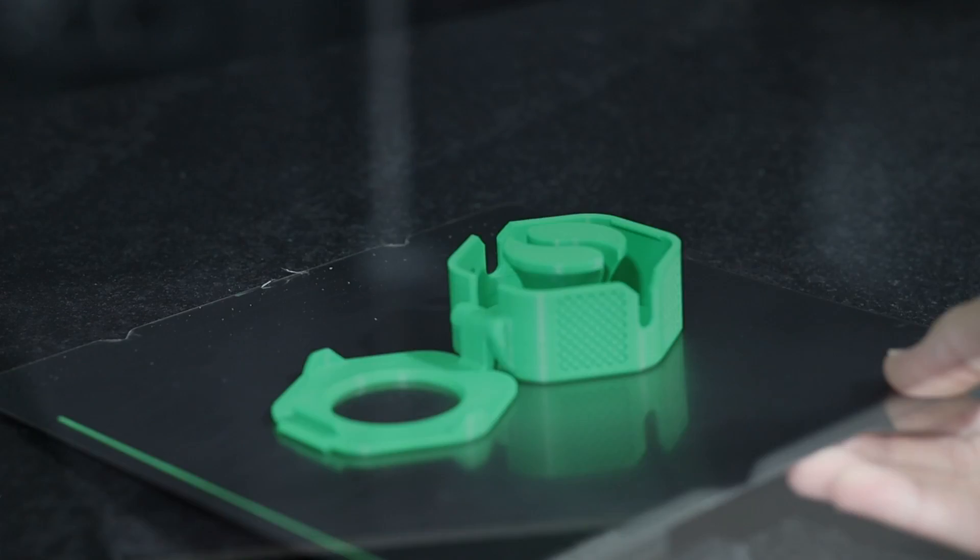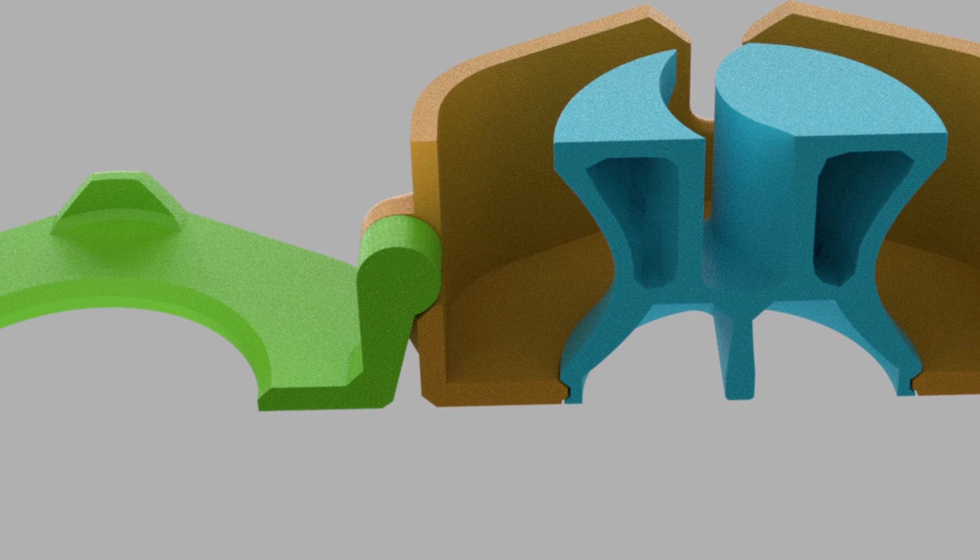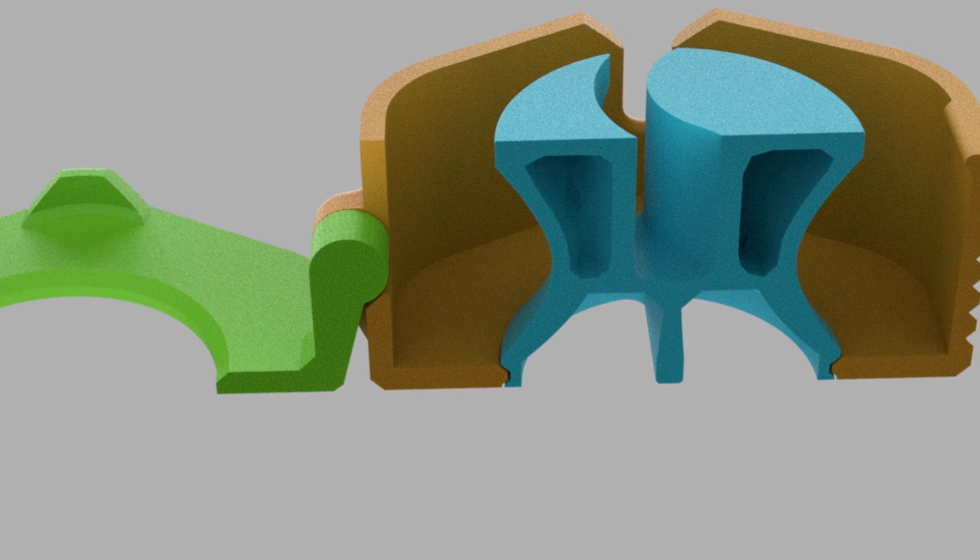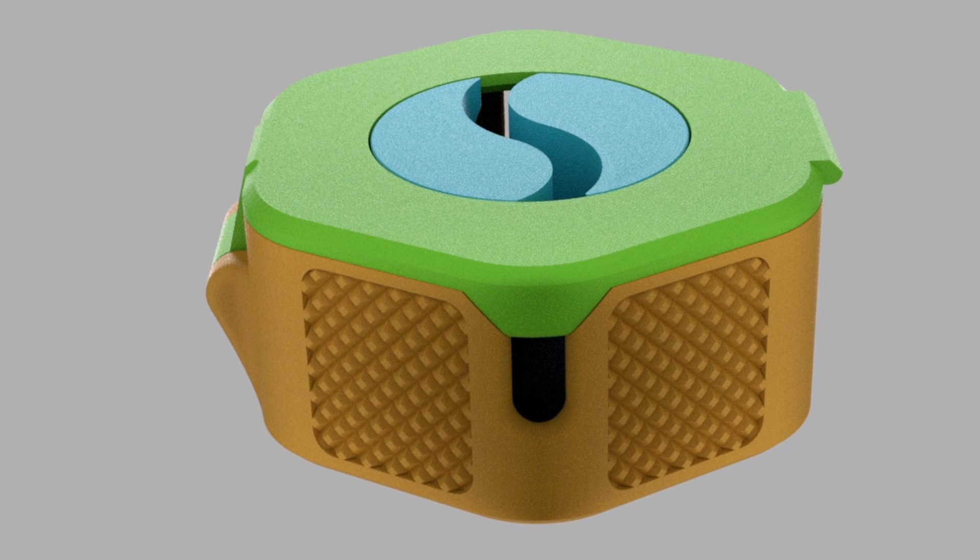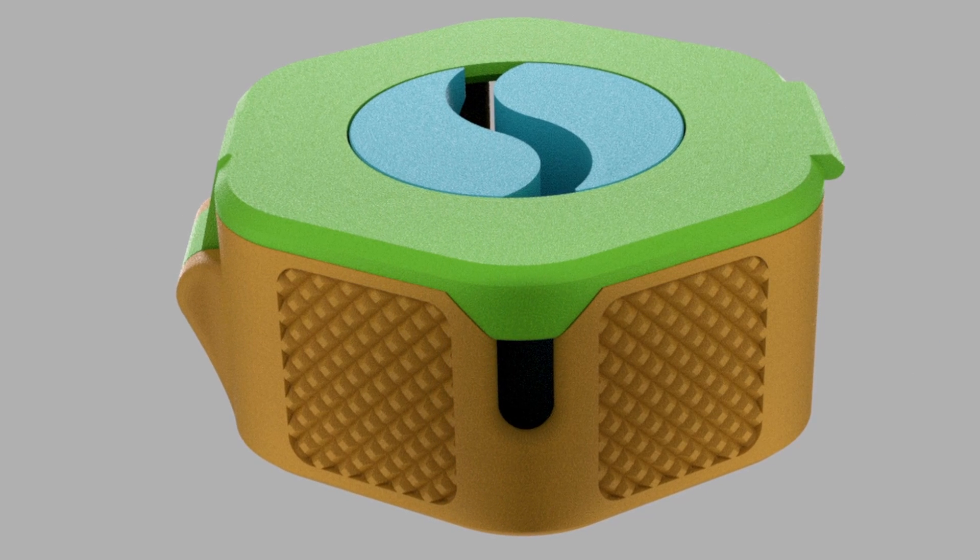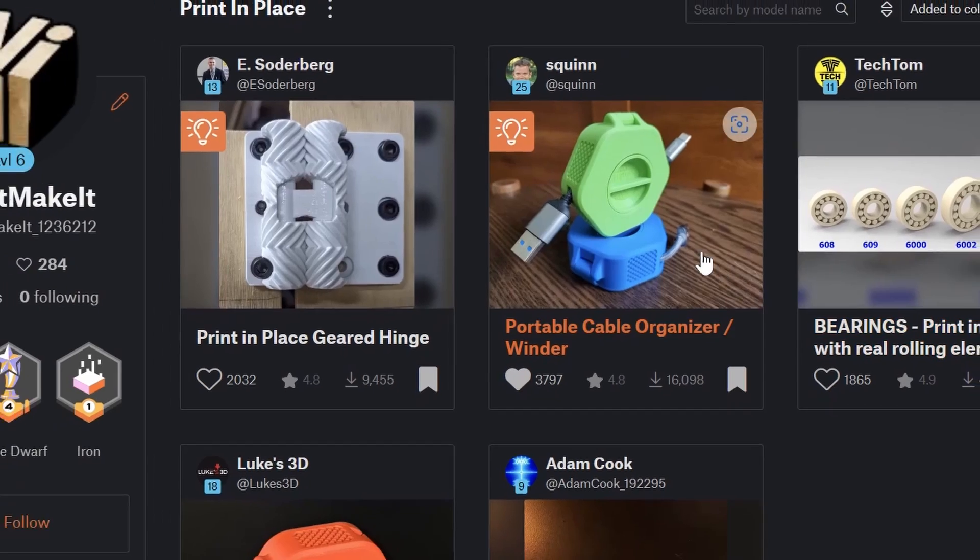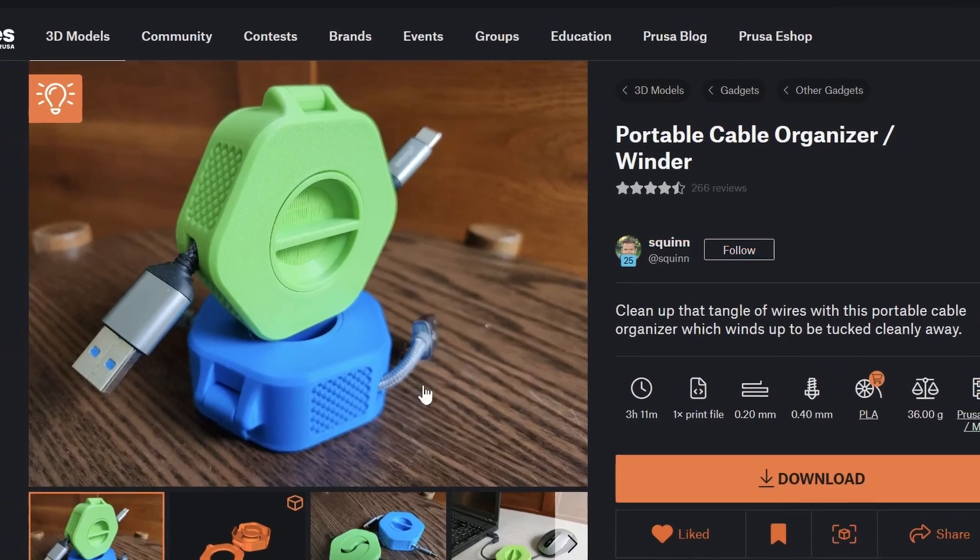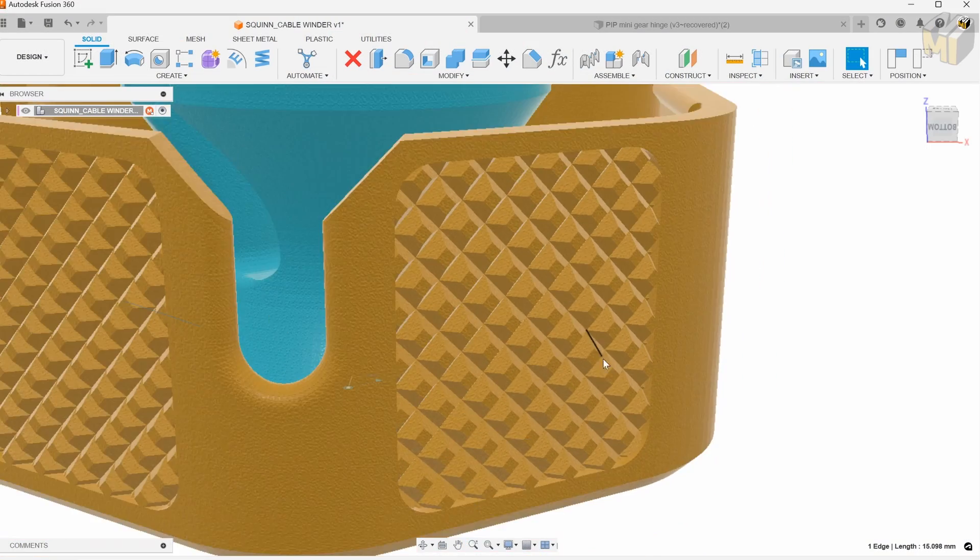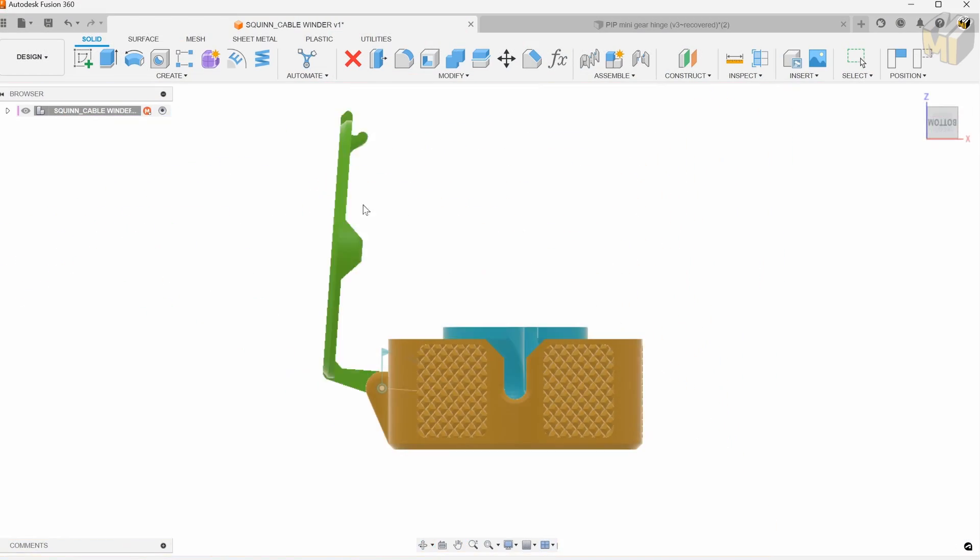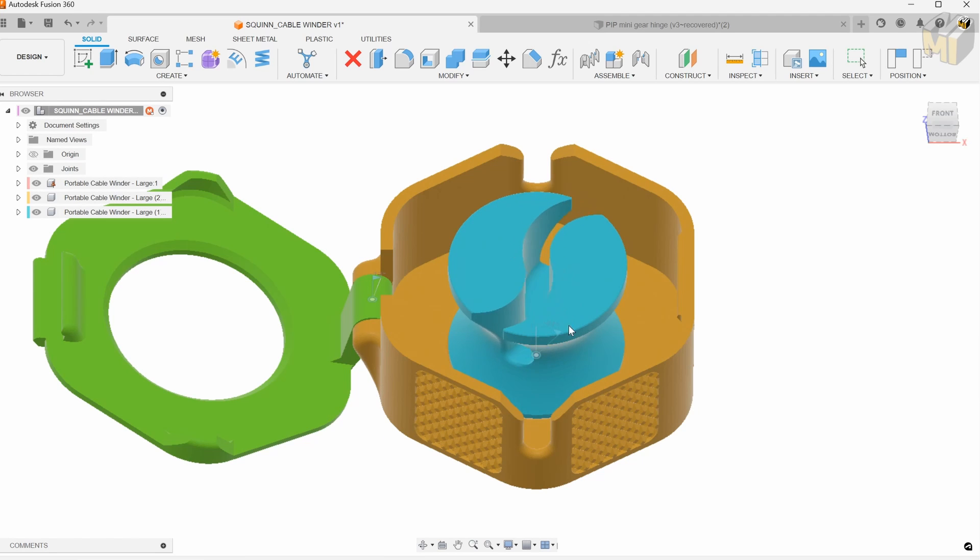Before we see if the prints worked, I want to look inside the models to see if there are any special techniques being used. The first is this model which keeps your cords organized and it's a beautiful model designed by Squin. It looks carefully crafted. The knurling is exceptional and this model has two moving parts: the hinge and the central shaft.